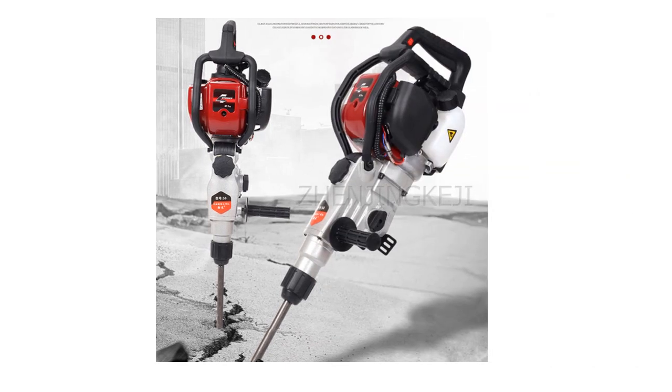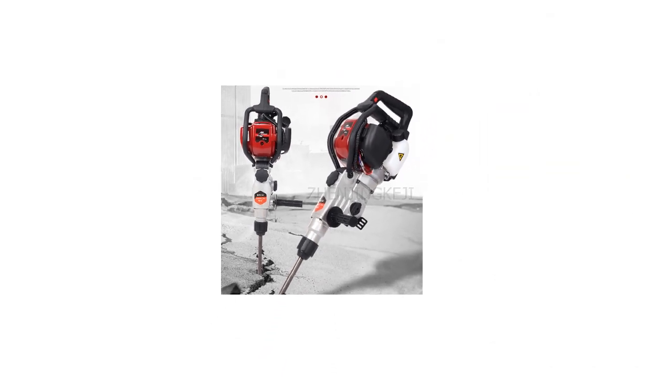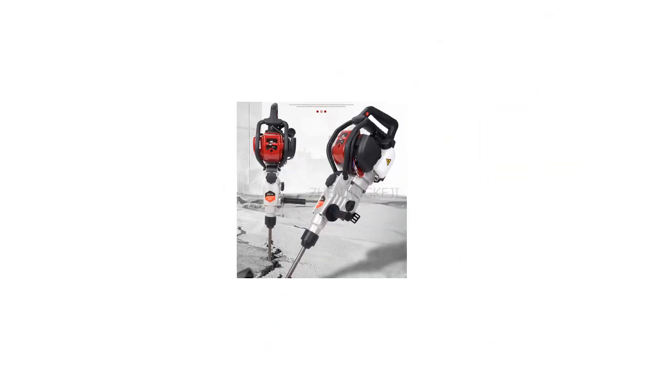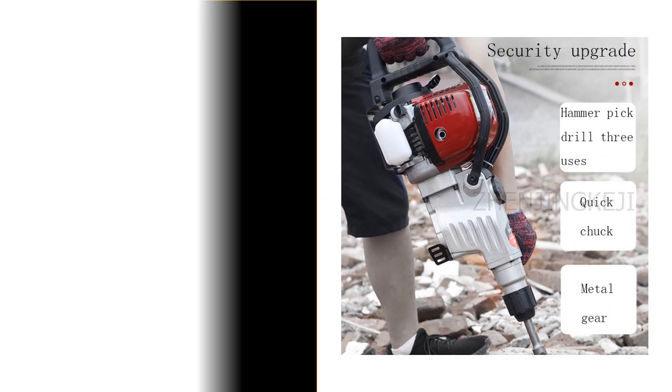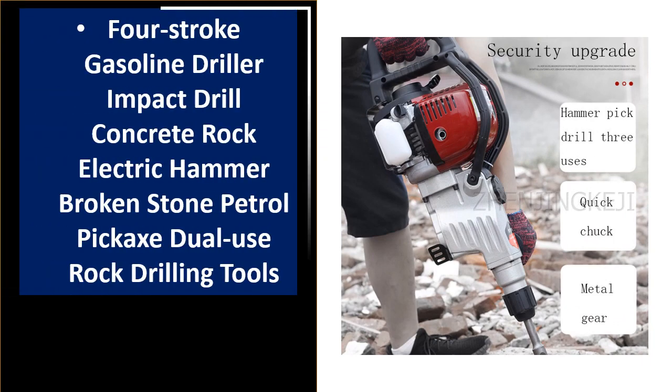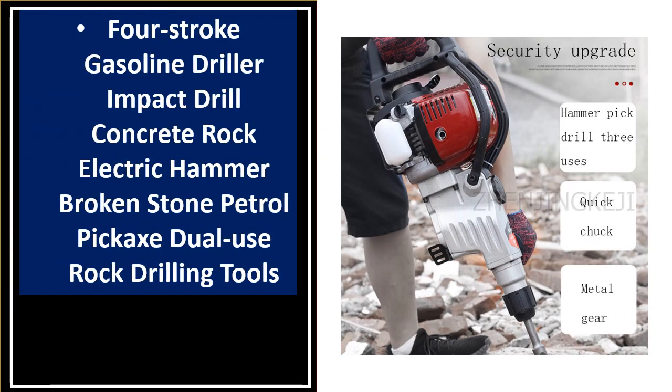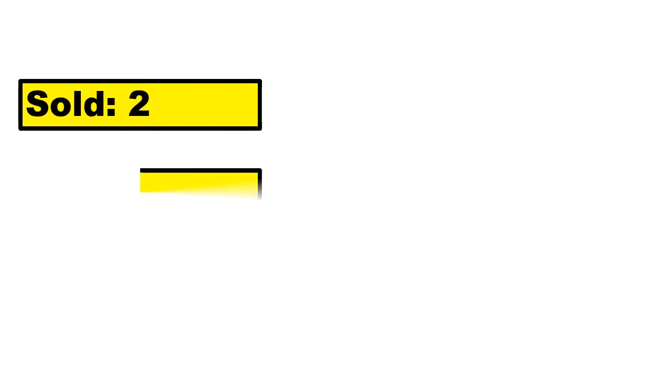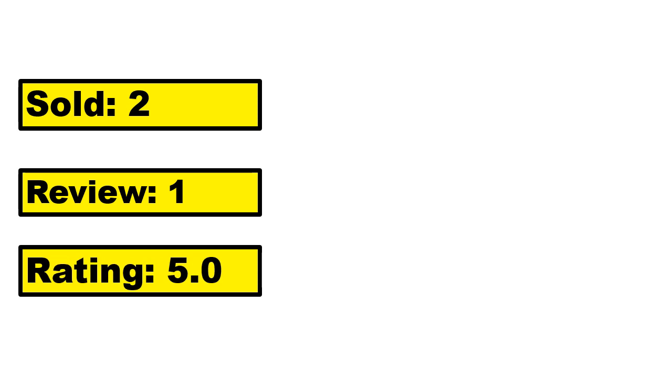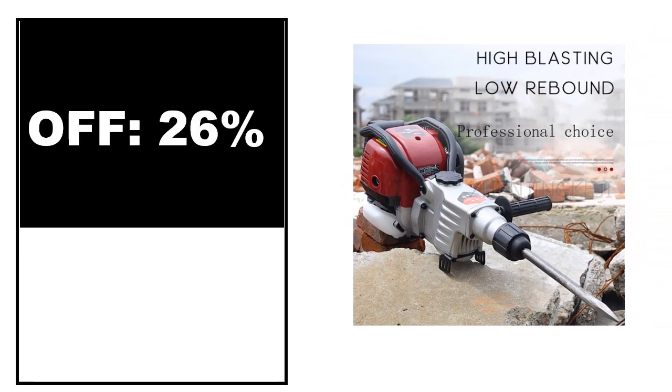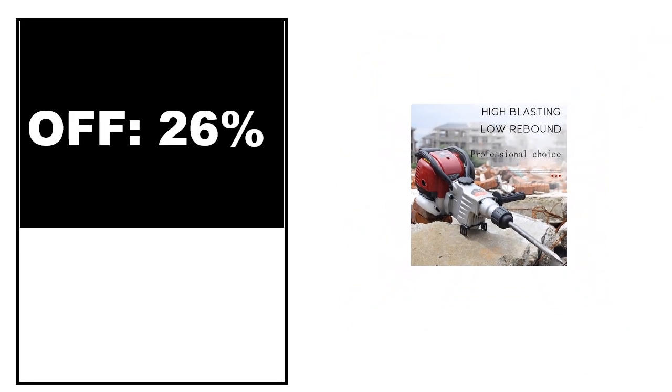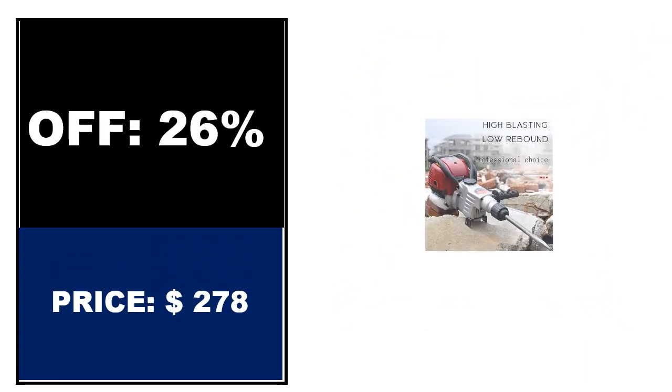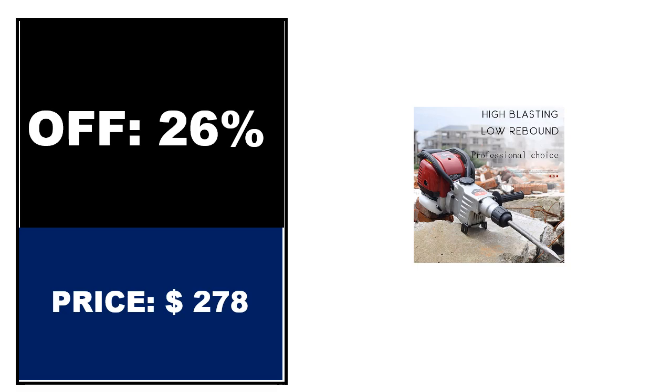At number 1. Sold, review rating, off price. If you want to buy this product, please check the description box.